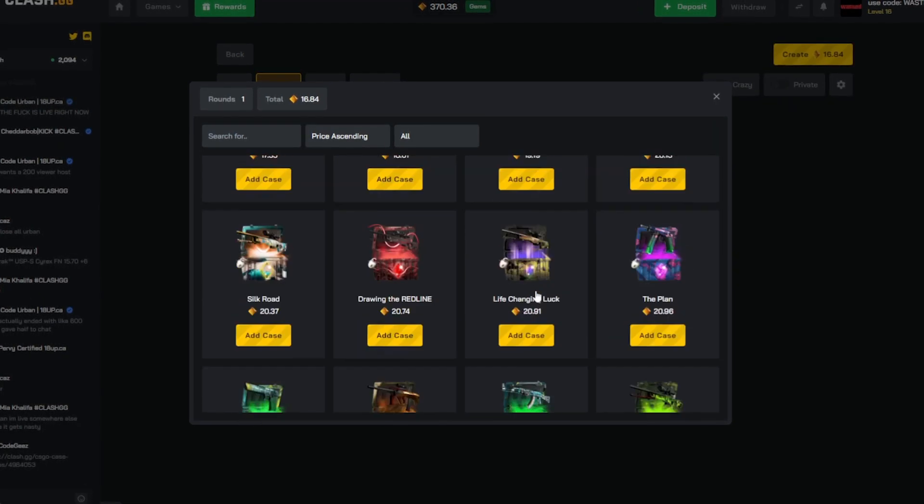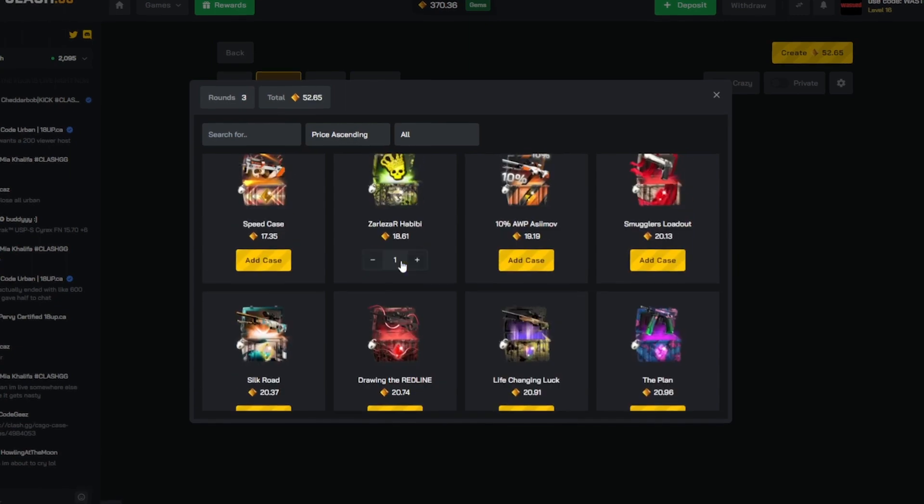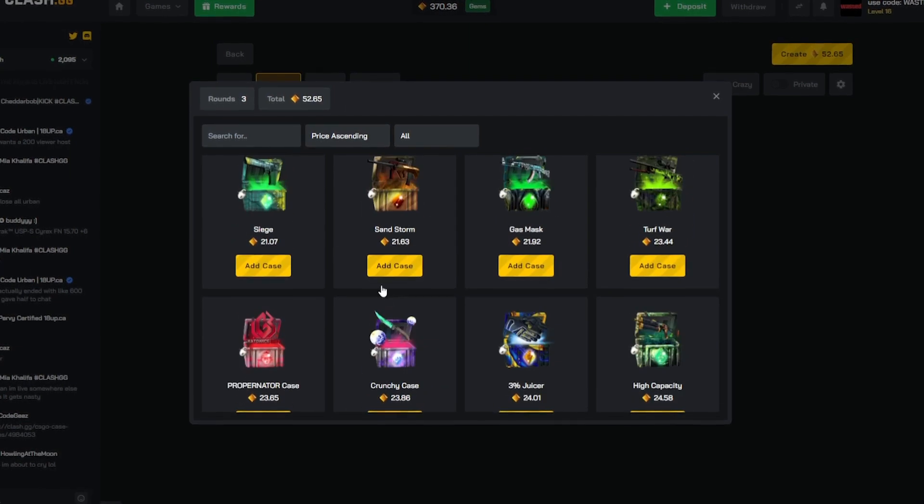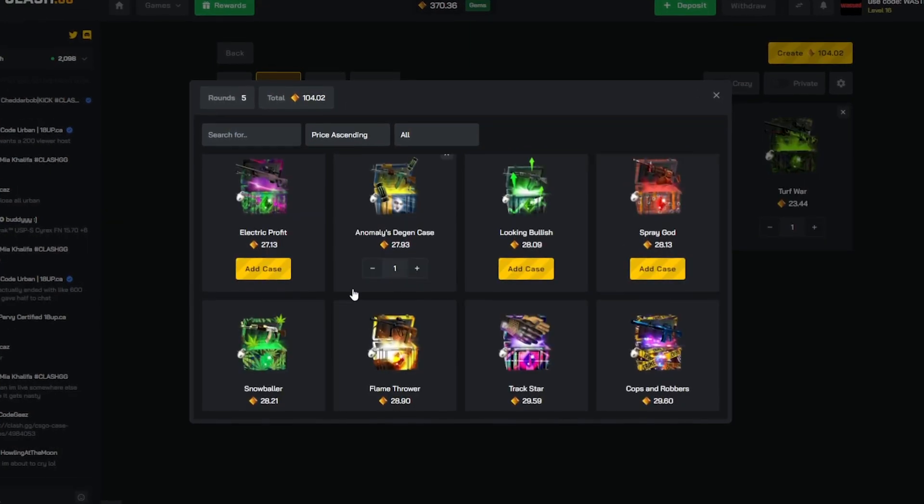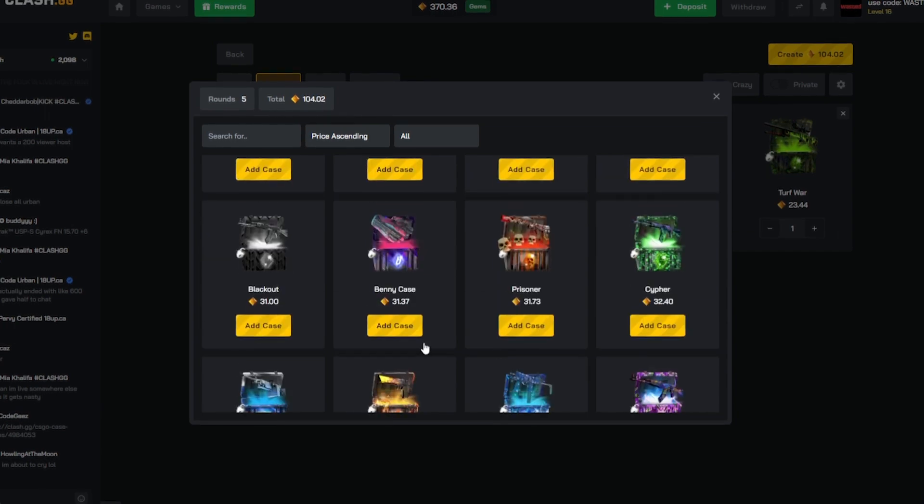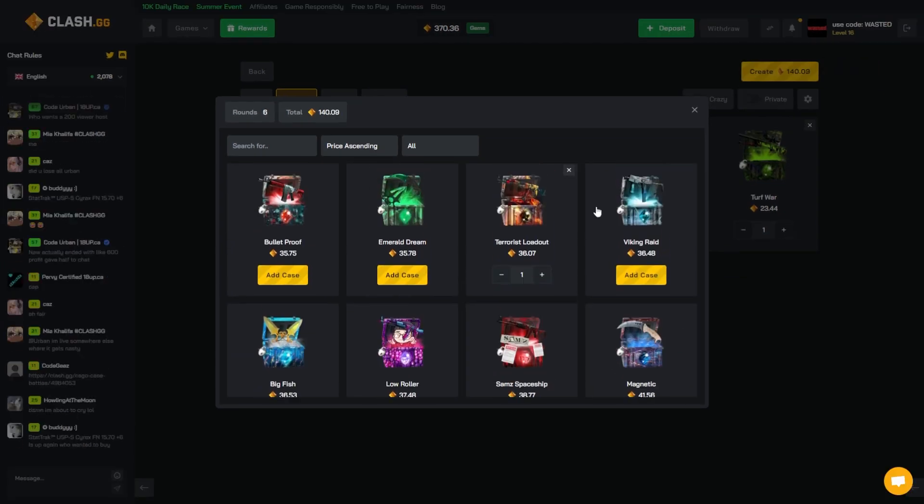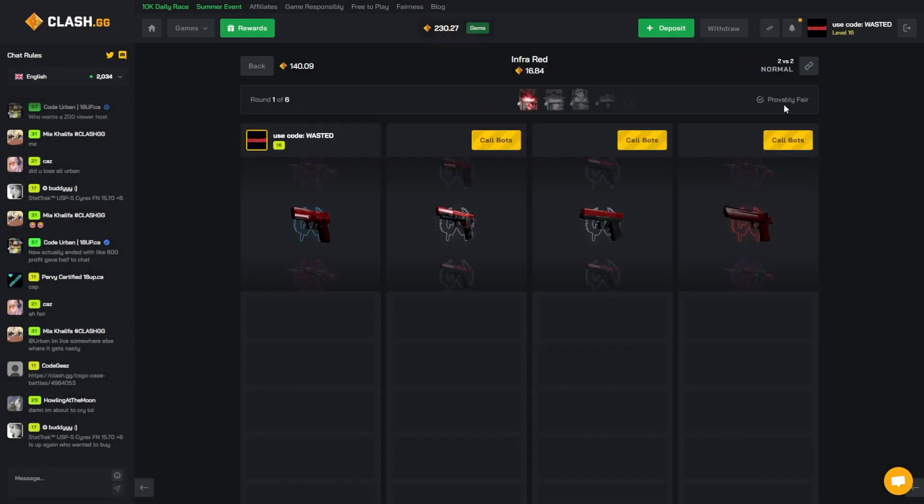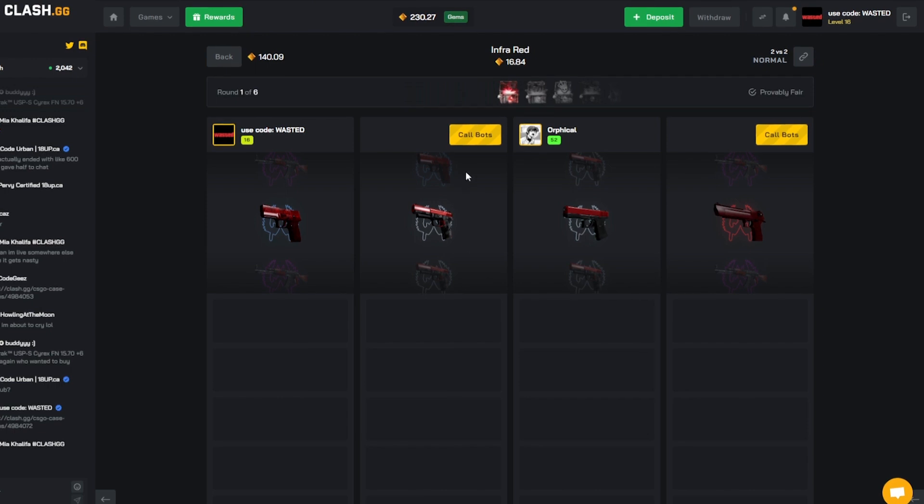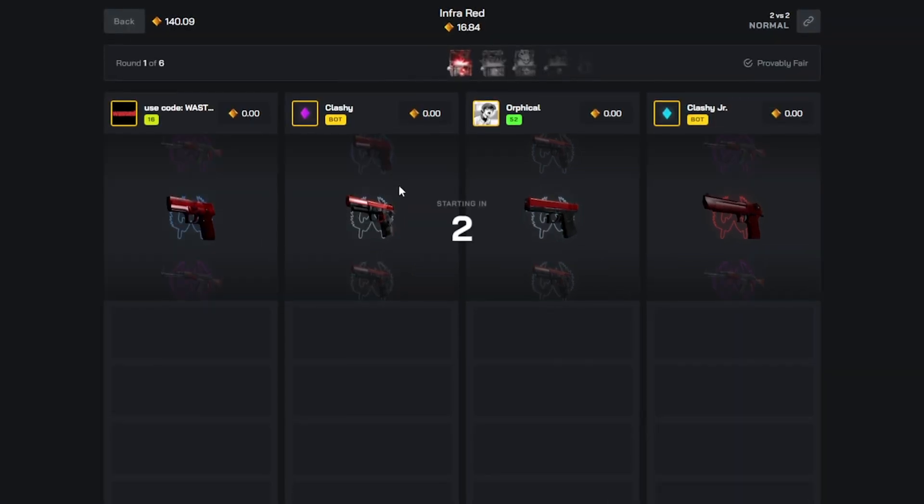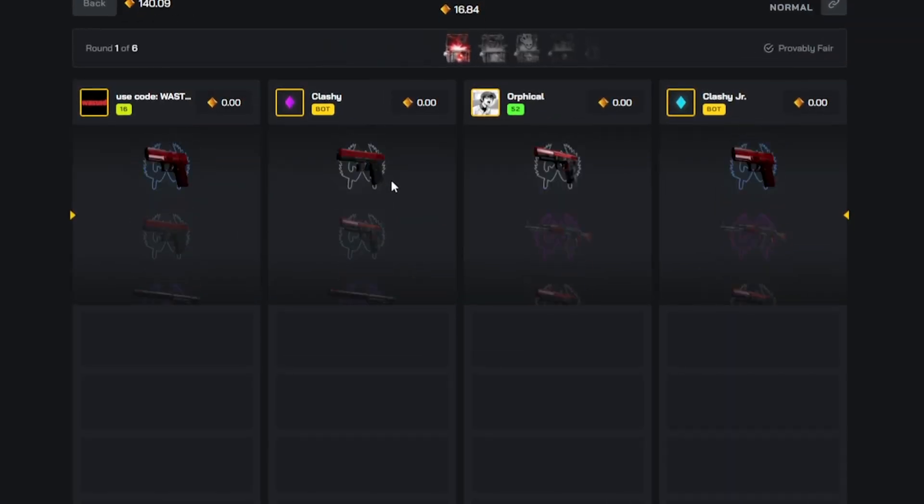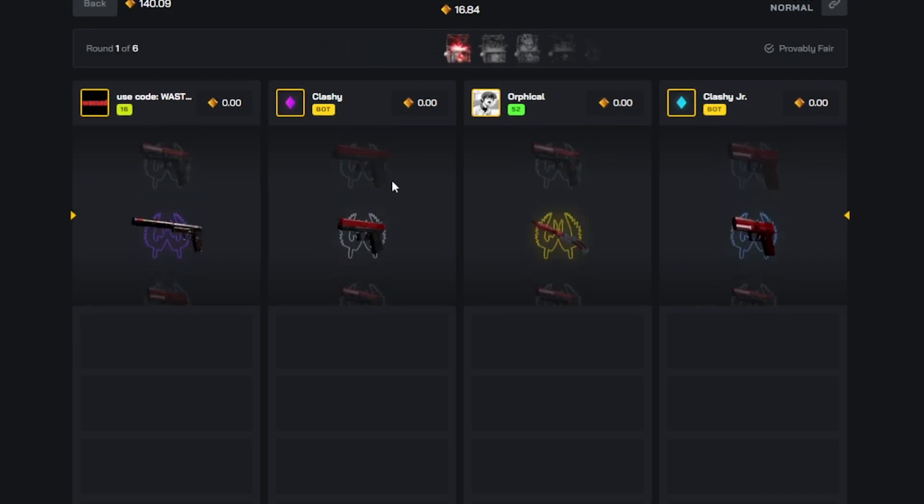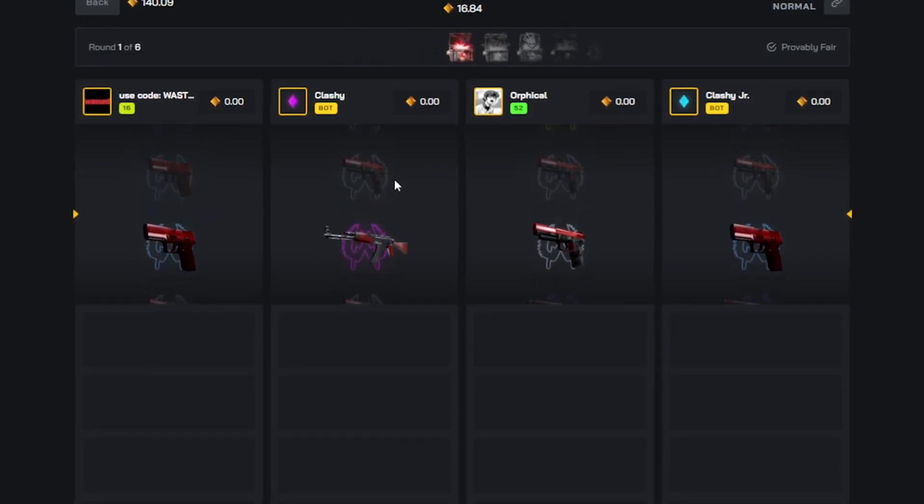Let's get something spicy. Let's go for an Infrared, let's go for a Welcome to the Jungle, let's try the Habibi case. Let's go Turf War, let's go Anomaly Degen, and then let's go for something big and spicy - let's do a Terrorist Loadout. That's looking good. 2v2, you know the drill boys. Good luck brother, let's call bots and let's run this.